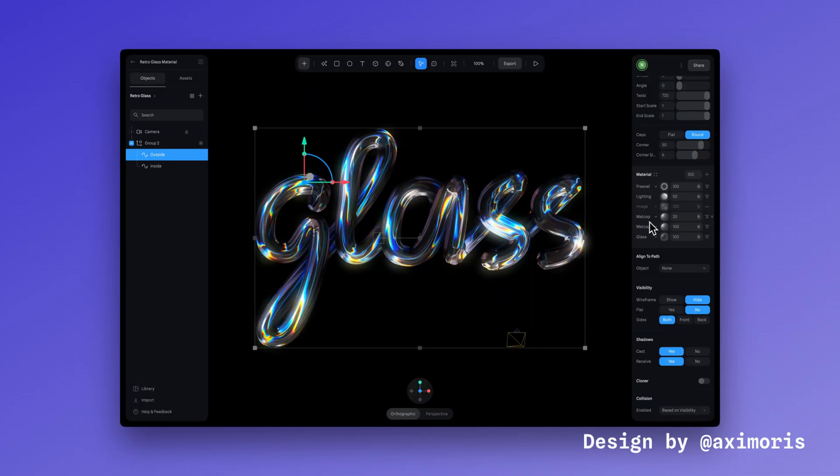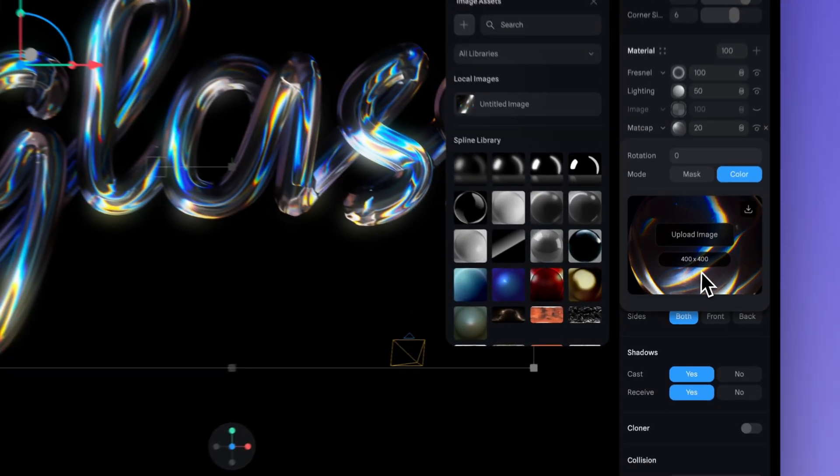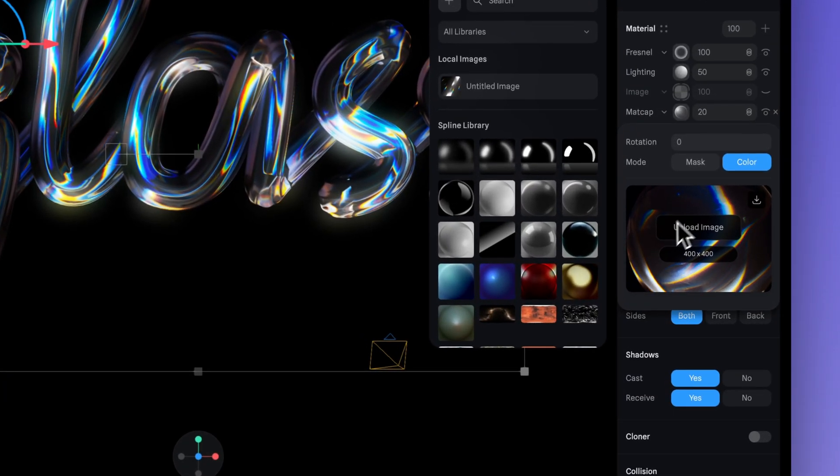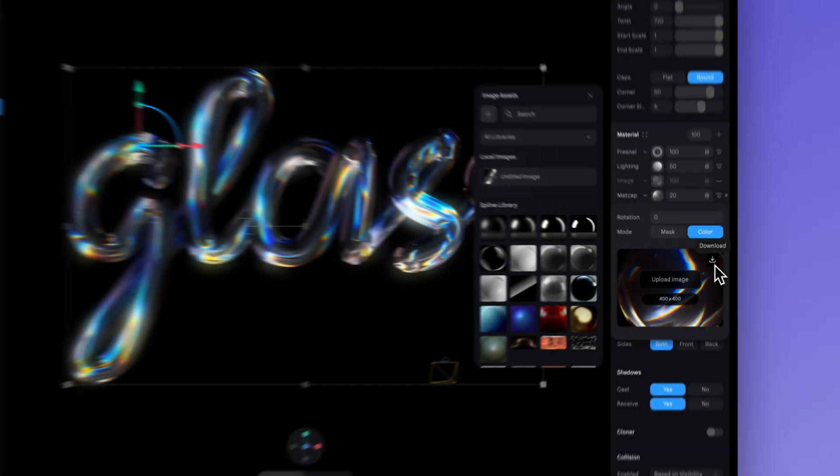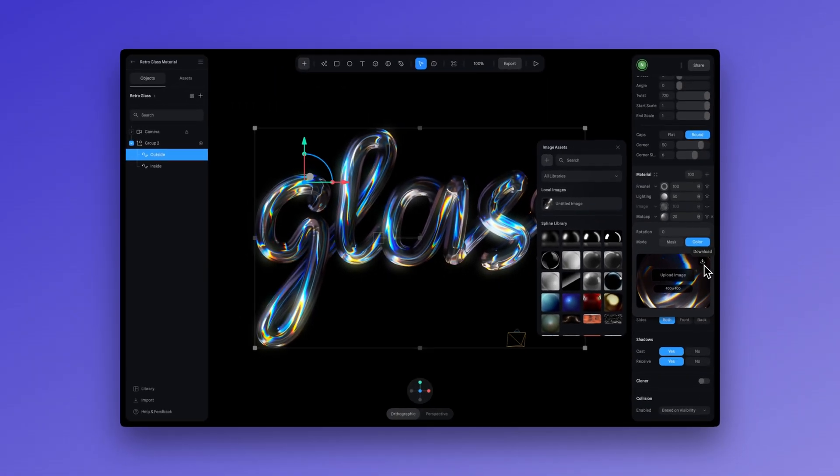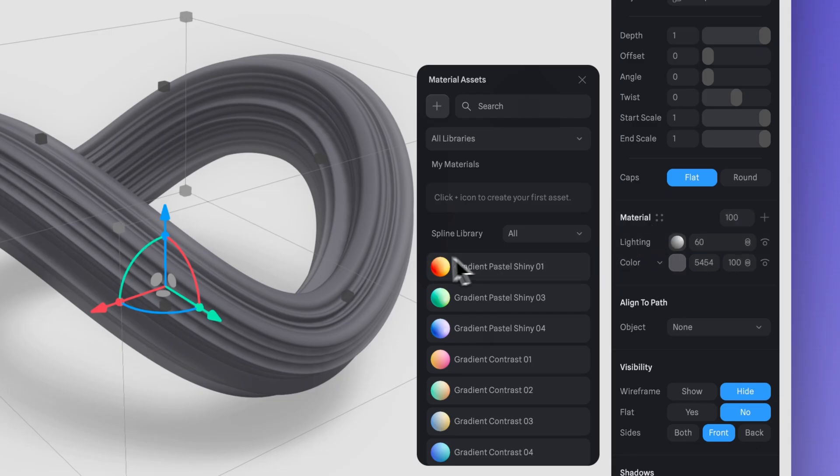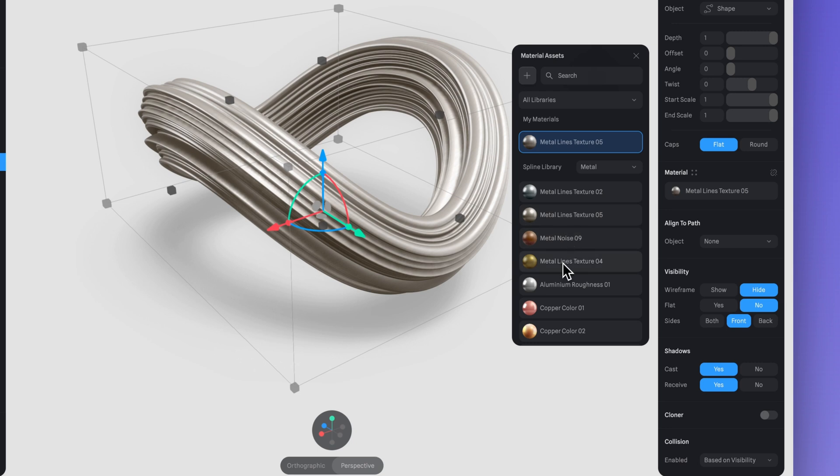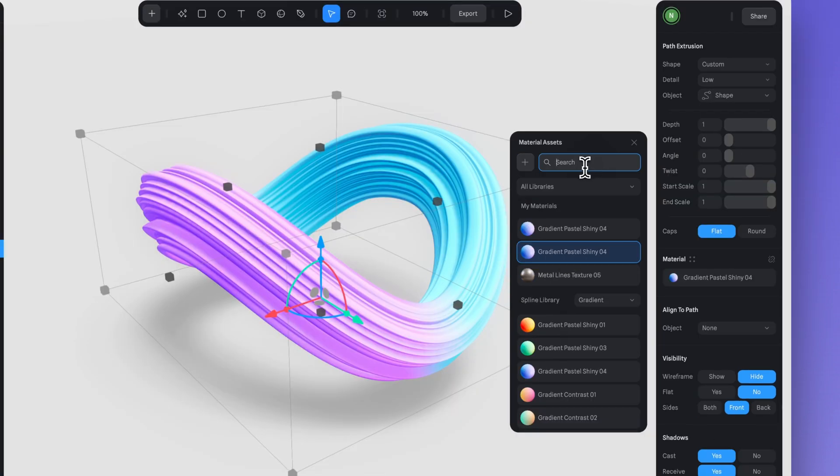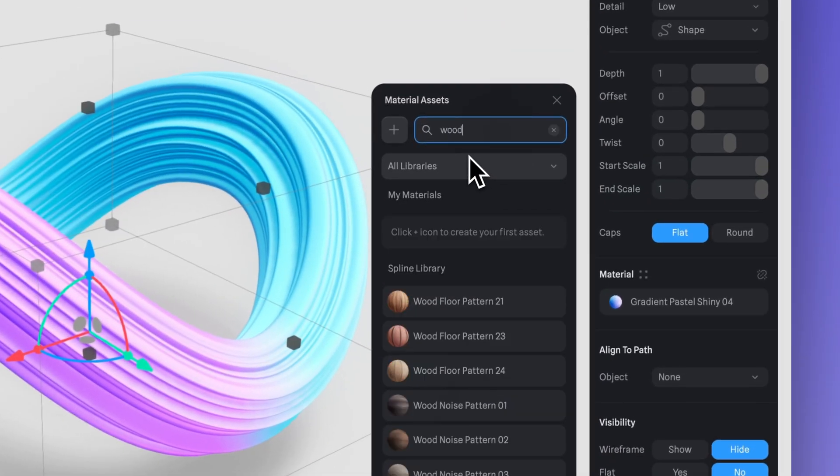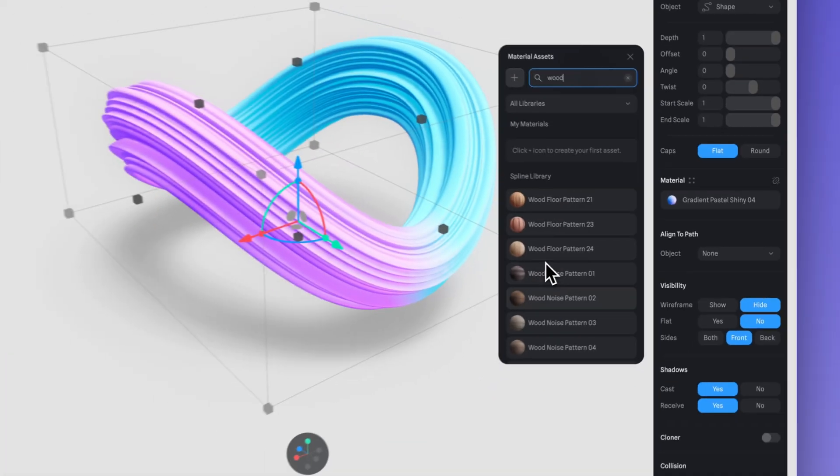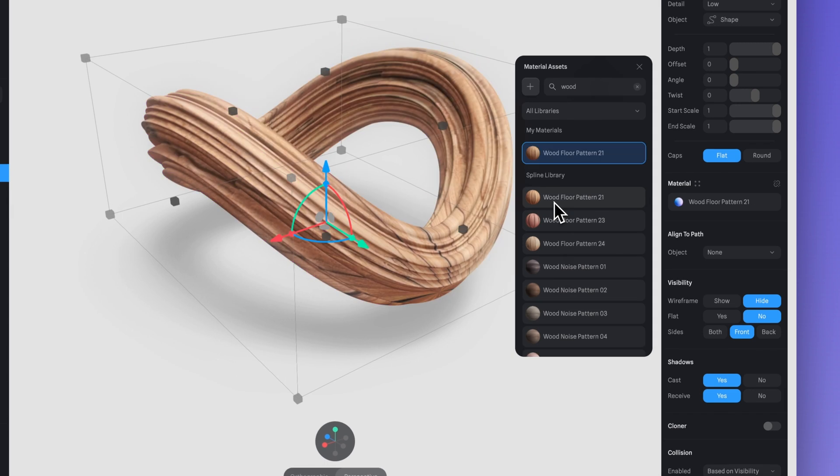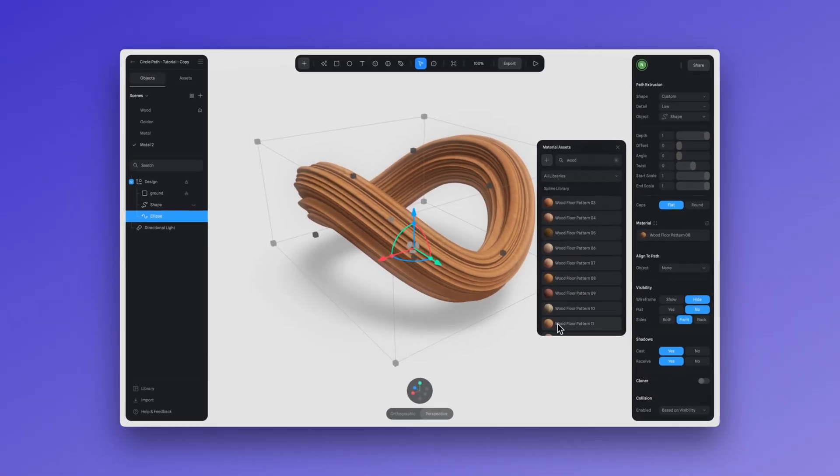And a fun tip is that you can download matcaps from any file. Just open up the matcap layer like this and then click on this icon to download the matcap. As a reminder, the material library is another quick way to get started with a variety of ready-to-use materials. Choose the category you'd like, add it to your scene, and then you can customize it however you want.